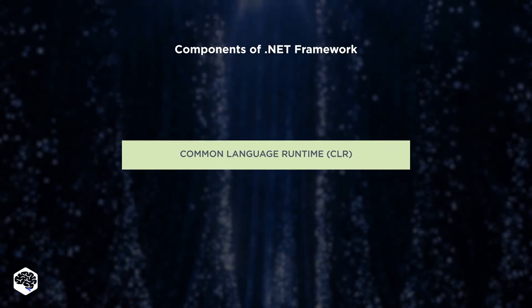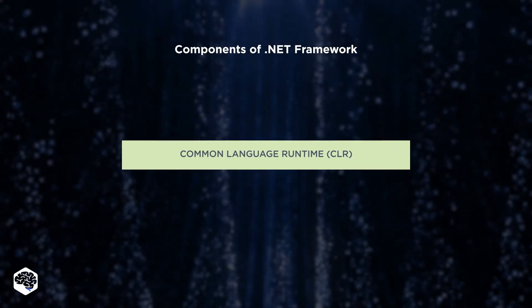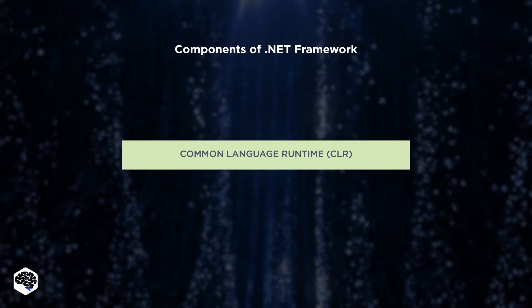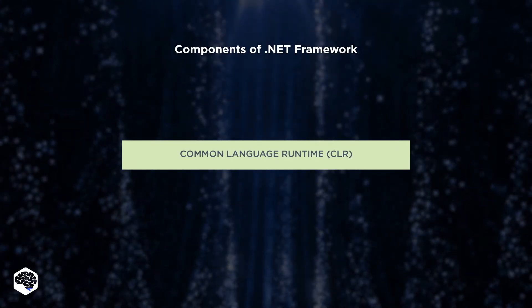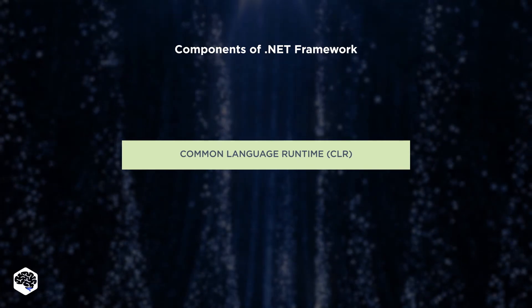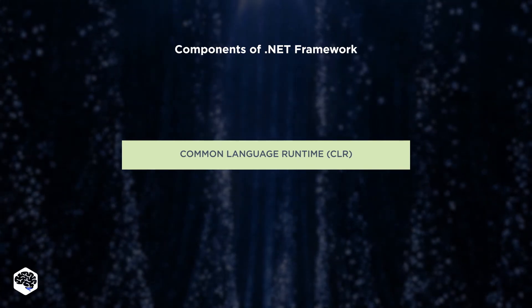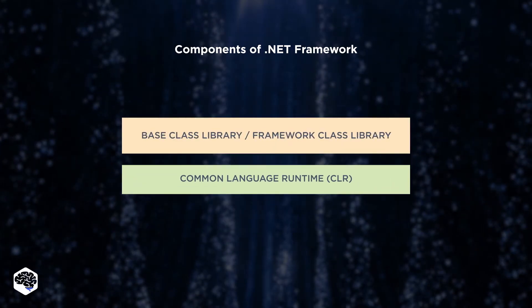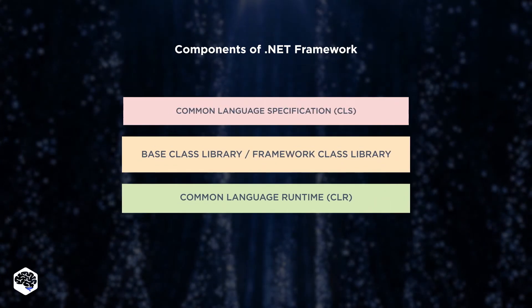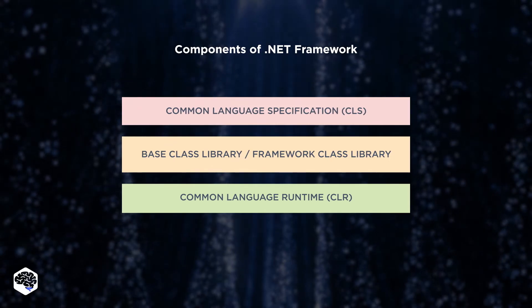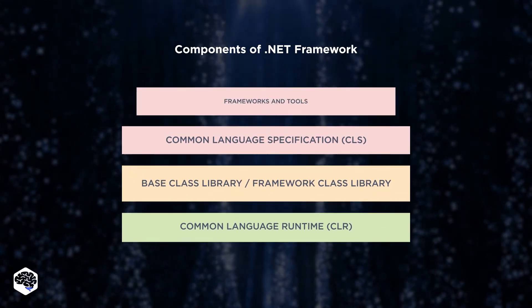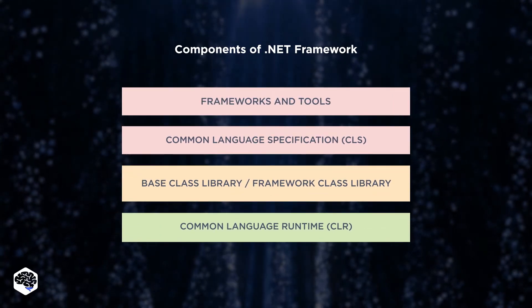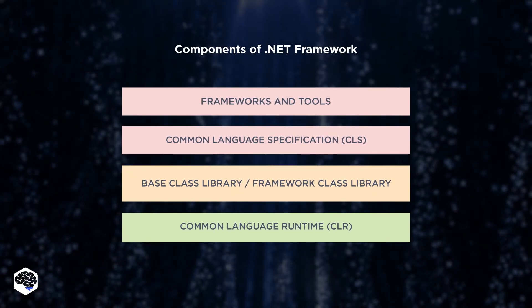Common Language Runtime, CLR, a platform that allows libraries and programming languages to work together, class library, common language specification, additional frameworks and development tools.